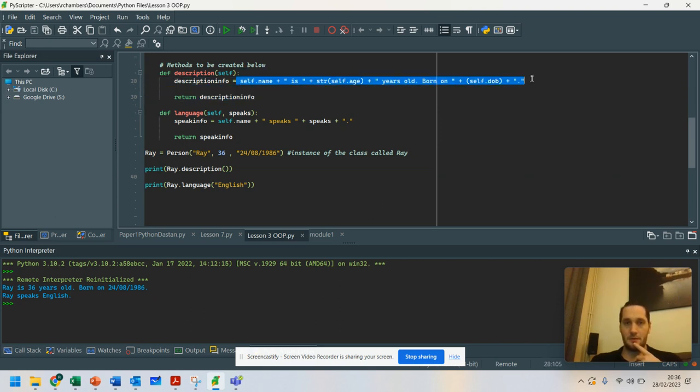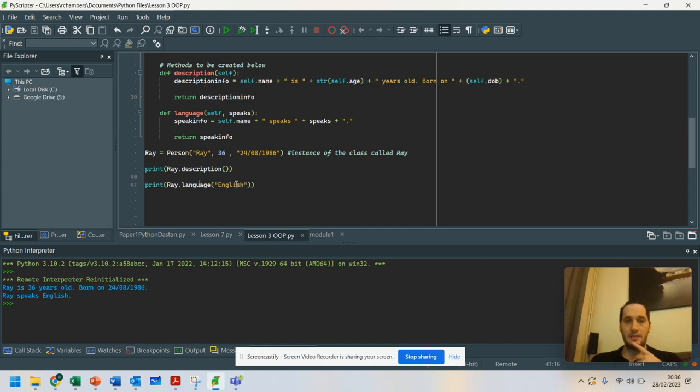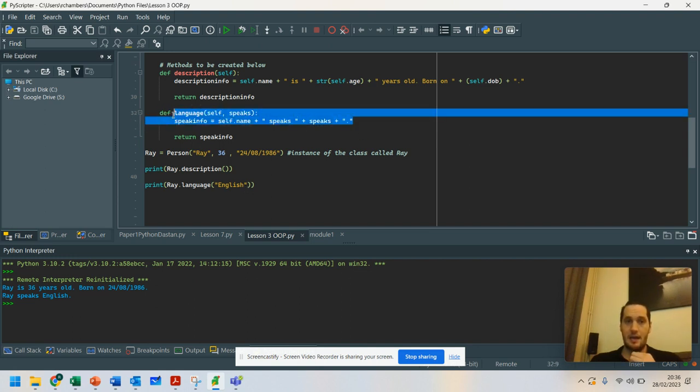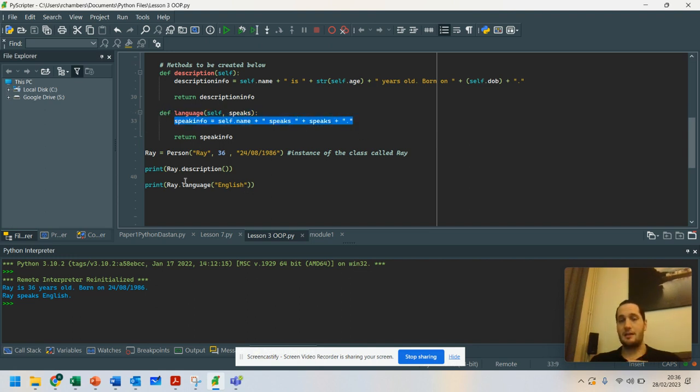So what we've got here is the description was printed out because that was what was returned. I created a variable to keep all of that in, and that's what's been returned. And then Ray.language - I passed a parameter into my class and I output it there.